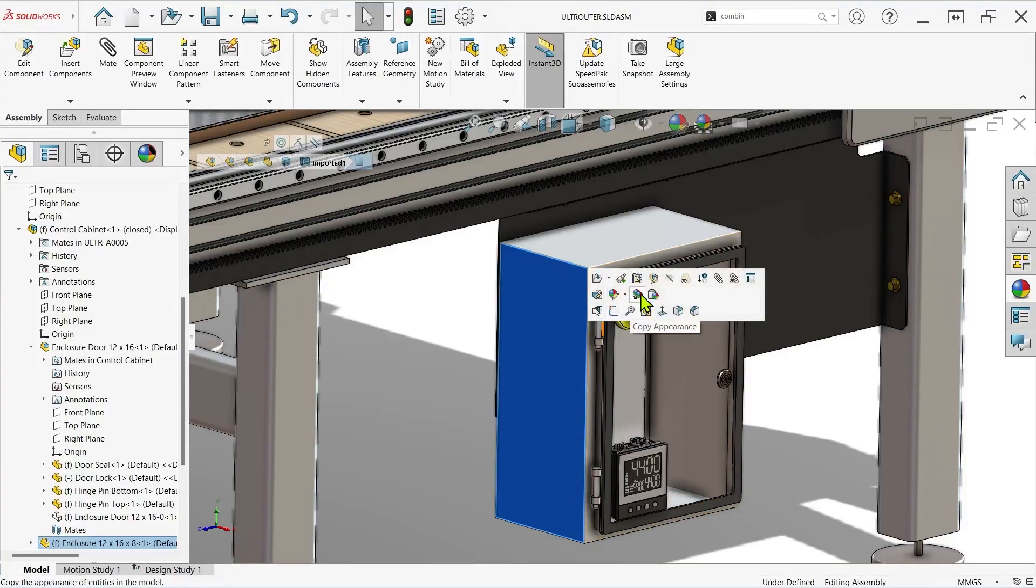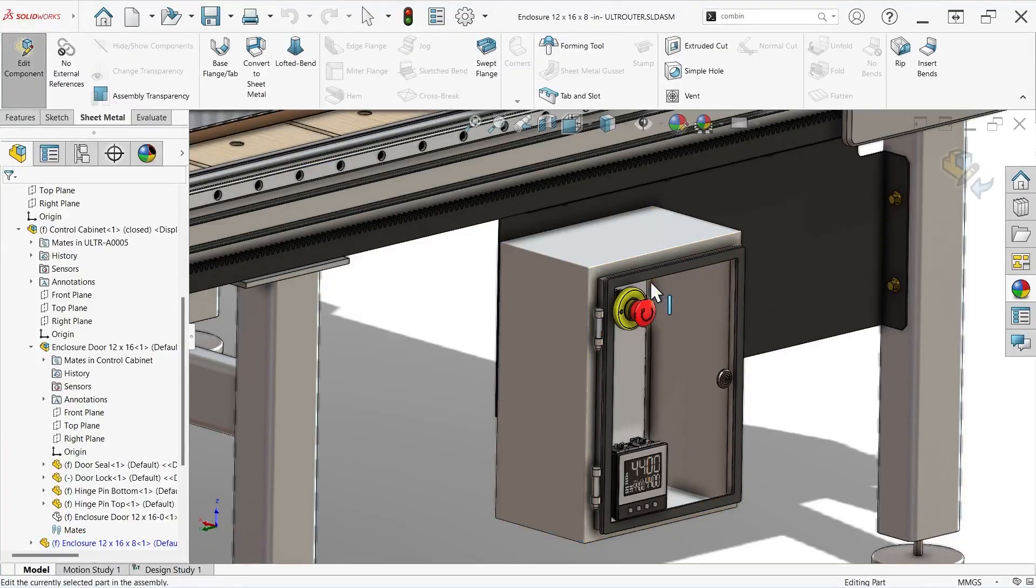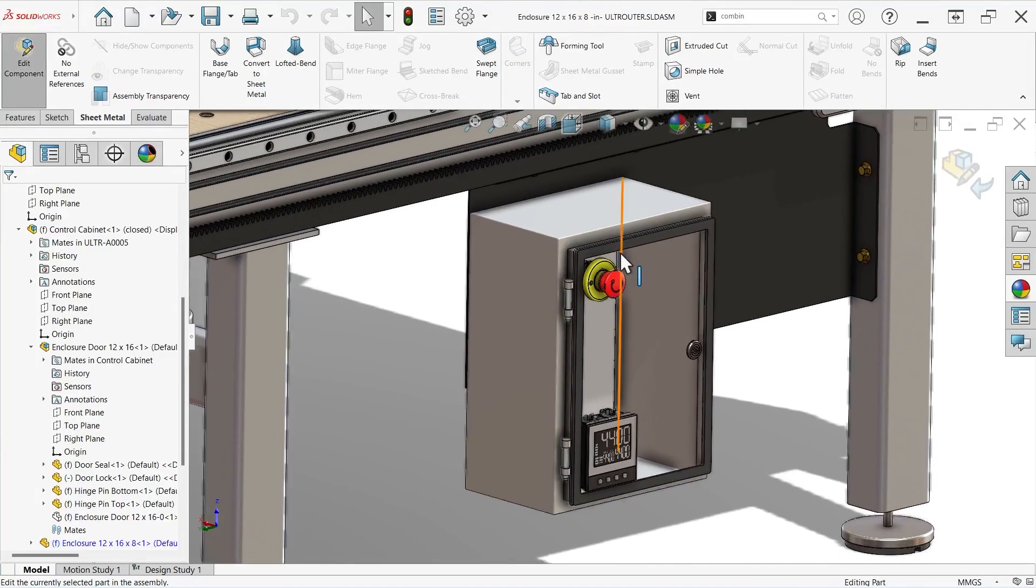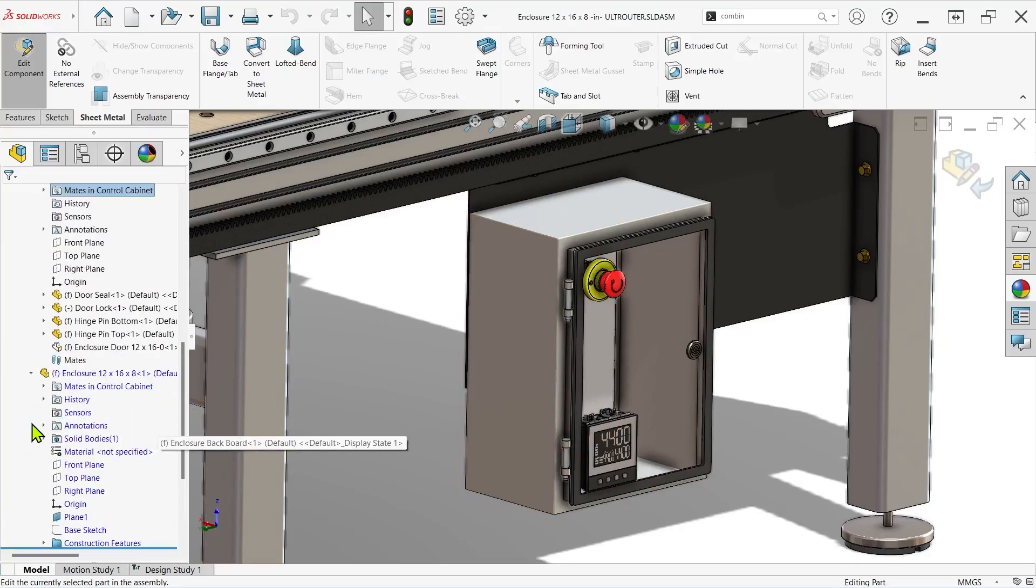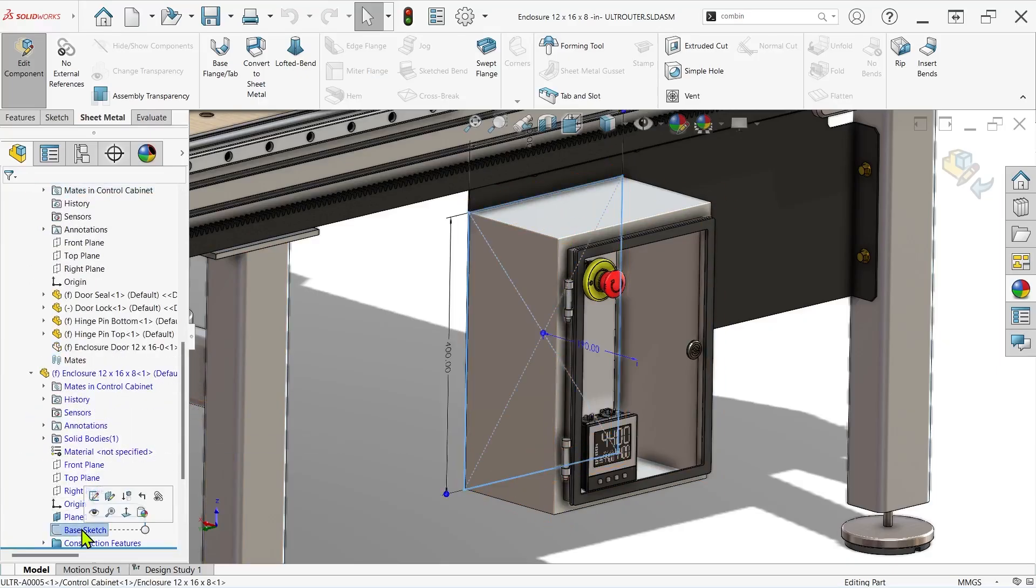I'll start by editing the cabinet model in the context of the larger router assembly, and from here I can create a base flange feature using the same sketch that was used to create the main cabinet.